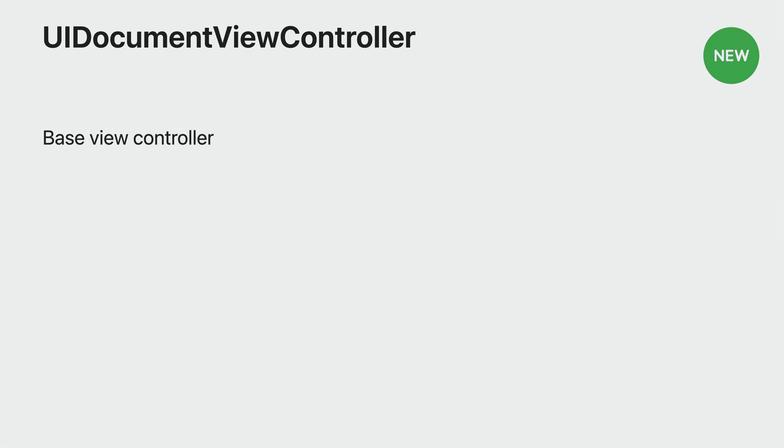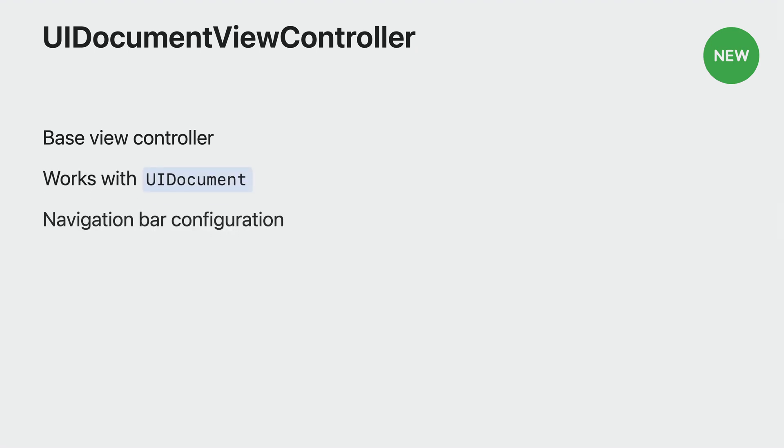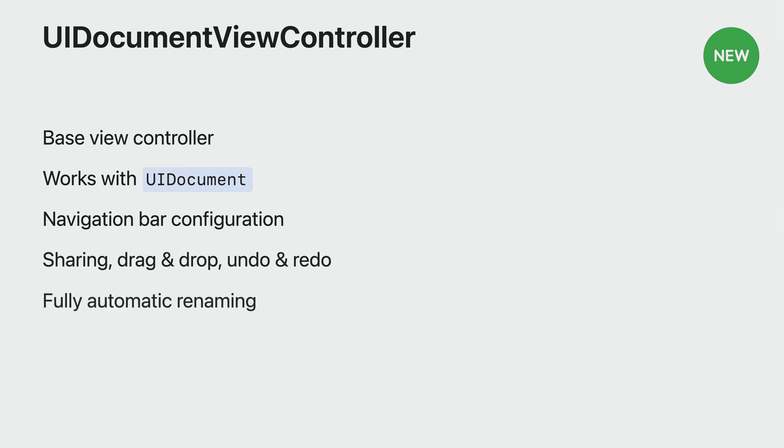In UIKit, the functionality is opt-in. UIDocumentViewController is a new base class for content view controllers. It works together with UIDocument to automatically configure the navigation bar. This enables features like sharing, dragging the document, undo and redo support, and more. It also supports automatic renaming.